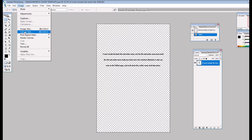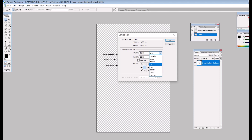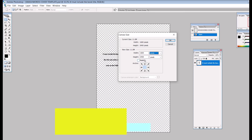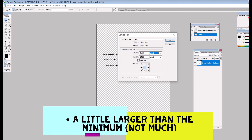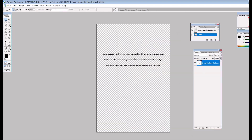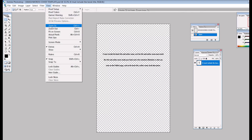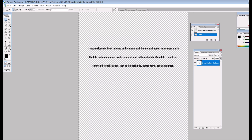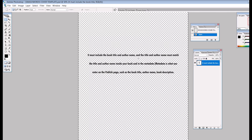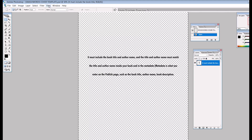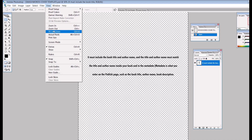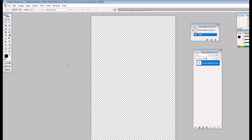I'm in Photoshop here to make my cover. When I go to Image — Canvas Size I can see in inches I've got 8 height and 5.33 inches wide, and in pixels I've got the minimum which is 1600 by 2400. I've got a little template set up that I use whenever I use Smashwords — it reminds me that per the style guide you must include the book title and author name, and they must match the title and author name inside your book and in the metadata. So I'll remove that reminder and create my actual book cover.